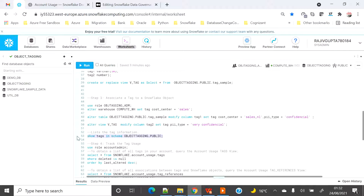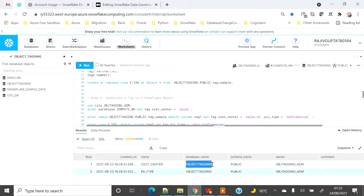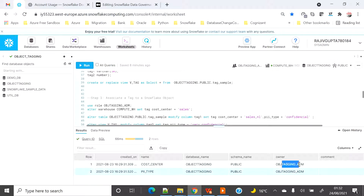If you want to see all tags created in your schema, the SHOW TAGS built-in command will list all tags created in your schema. It gives you the tag name but not the value. When we run this, you can see we have two tags — 'cost_center' and 'p2_type' — under the object tagging database, public schema, and the owner is object_tagging_admin role.